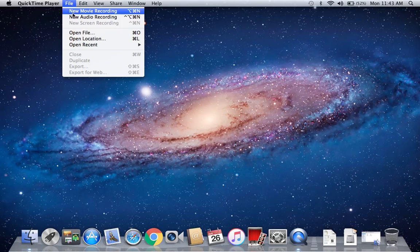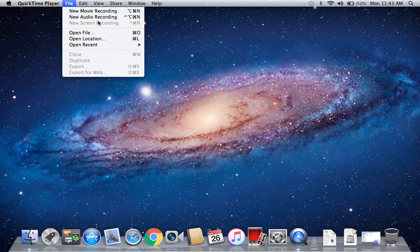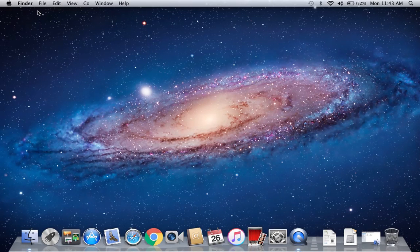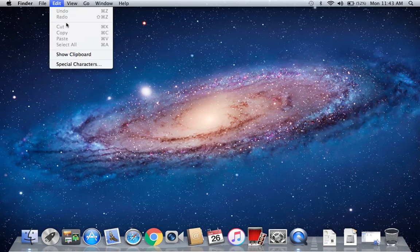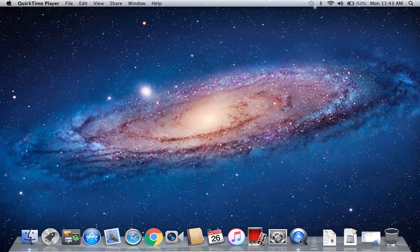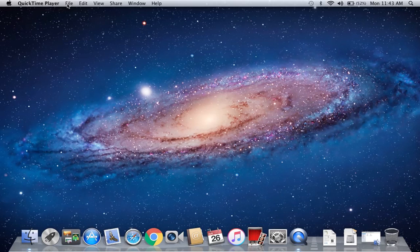Here we have three options: new movie recording, new audio recording, and new screen recording. I am already recording a video for this, so this option is not showing. But when you click on QuickTime Player, you will see this option.